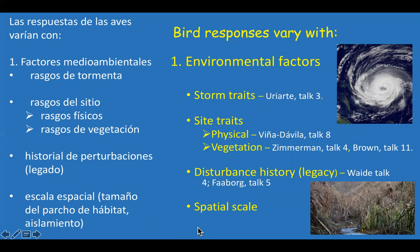Site traits are also important — these include physical traits such as topography, elevation, slope, and aspect. The talk by Nicasio Viña Davila will summarize some of these traits and the response of birds in eastern Cuba to hurricanes. In Puerto Rico, Jess Zimmerman summarizes 30 years of studies of the forest there, identifying traits and responses of species, structure, and forest types to these storms. David Brown's talk compares bird communities on the Gulf Coast before and after a hurricane, examining how forest structure changes the bird community.